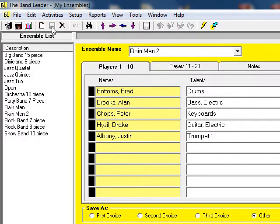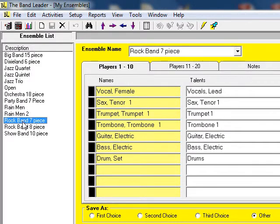I've got many ensembles in my system, including a few where I won't know the actual name of the player until later.